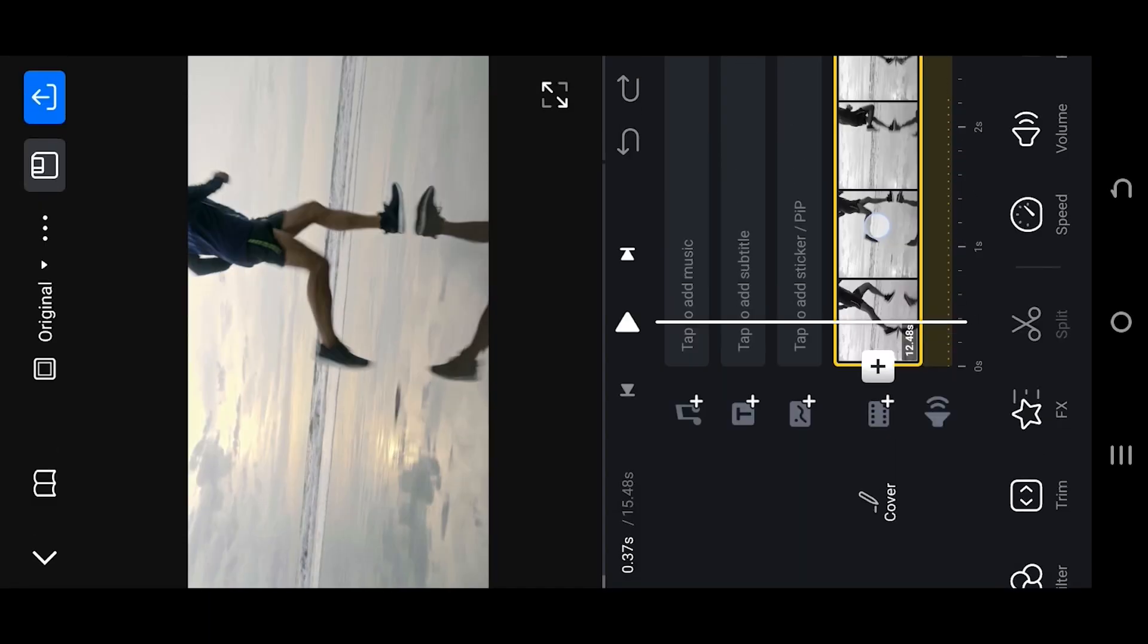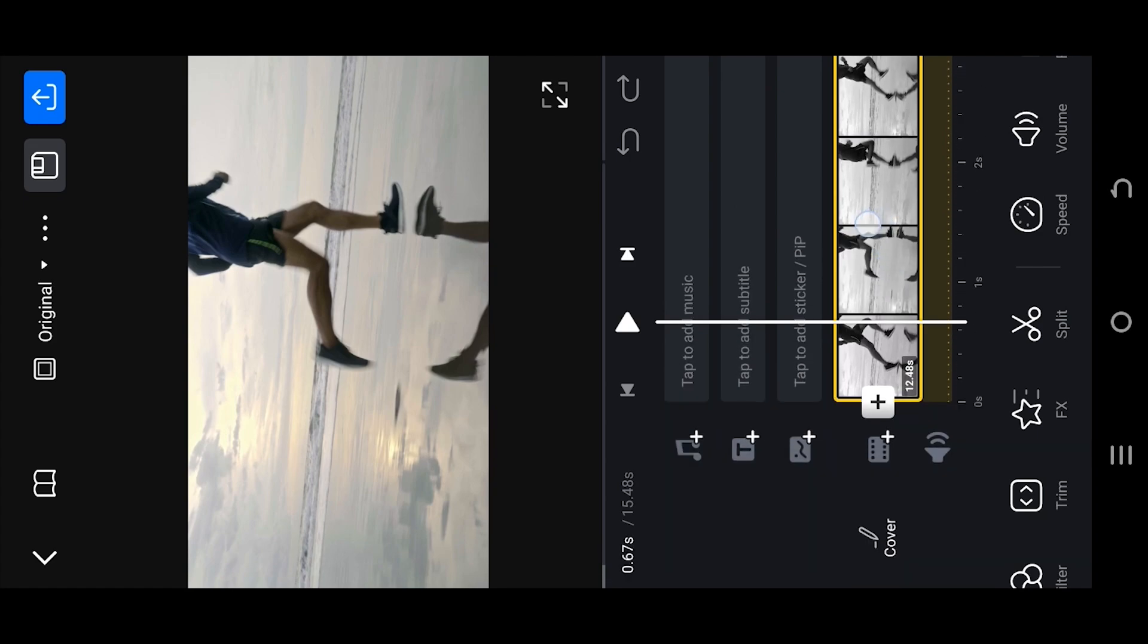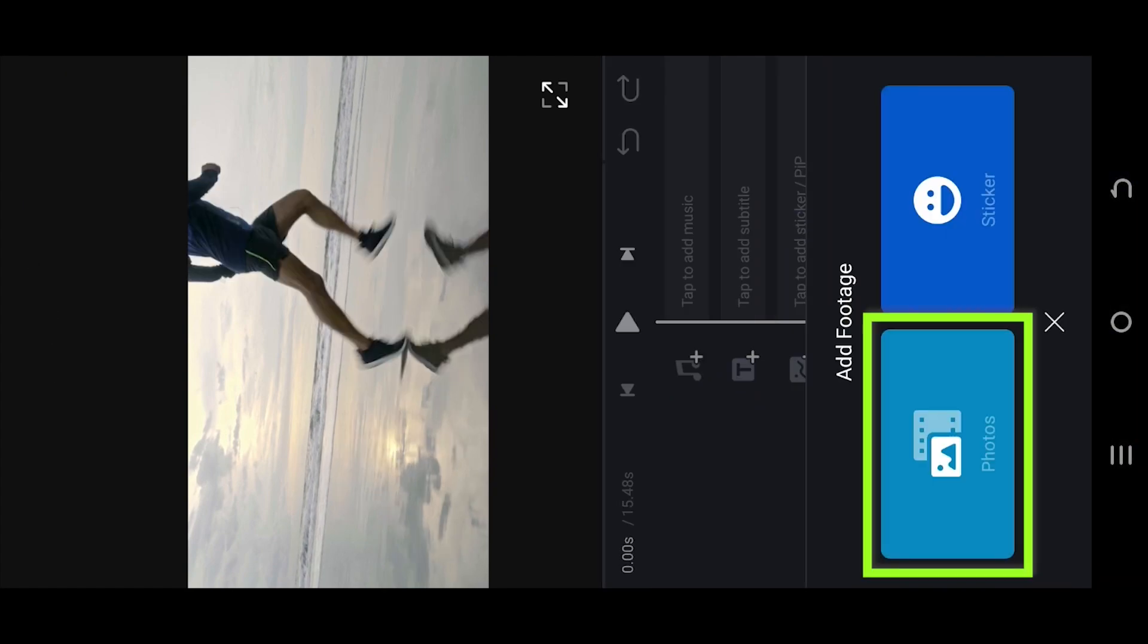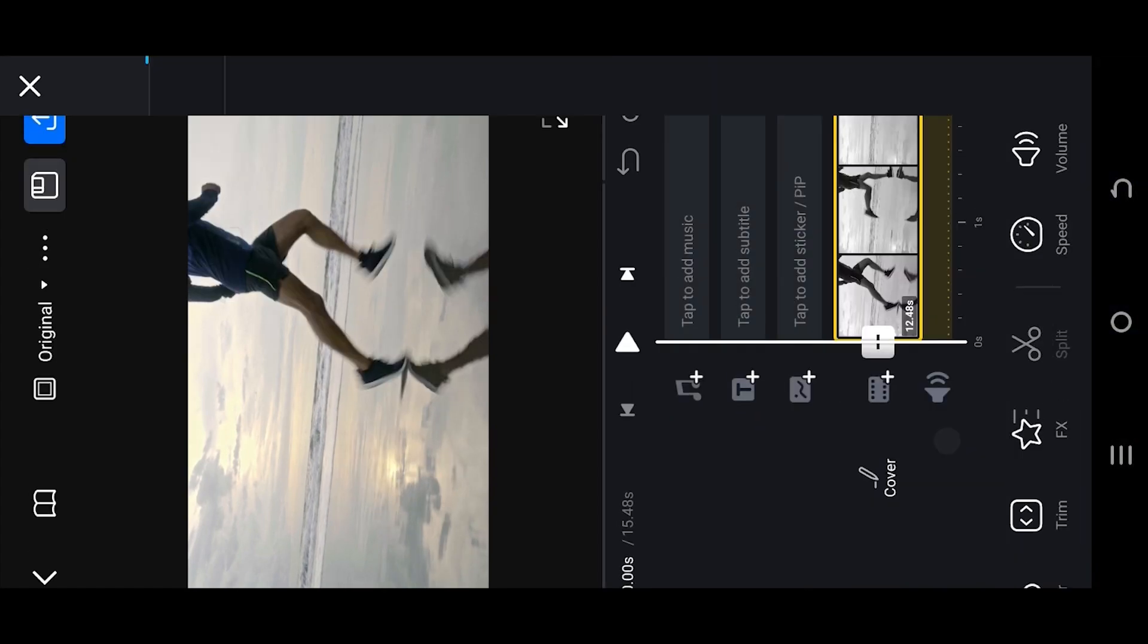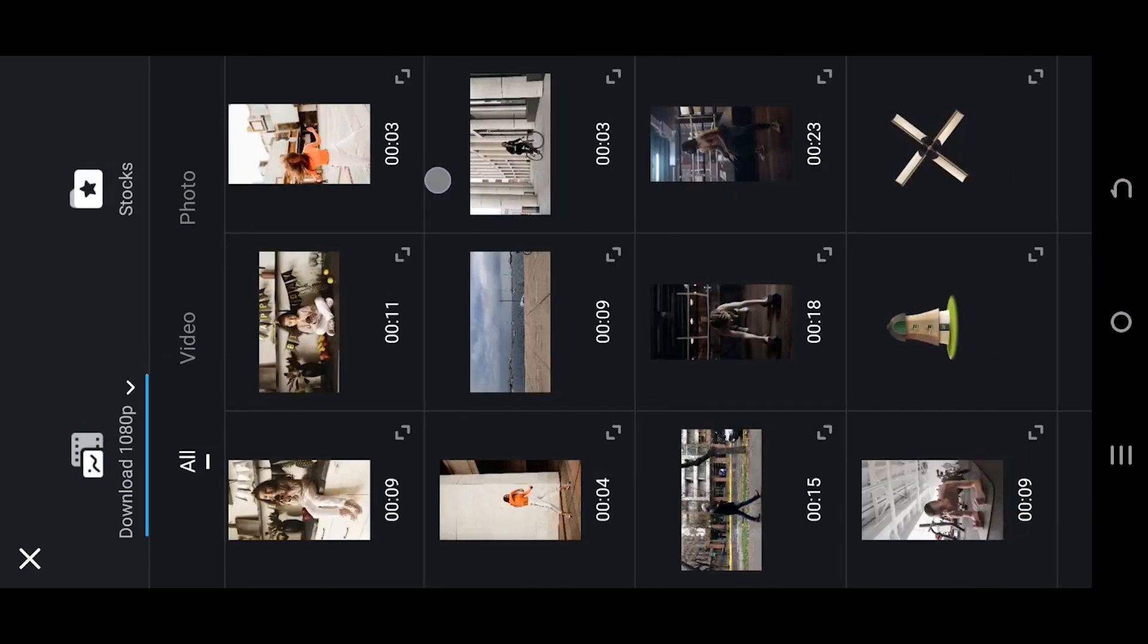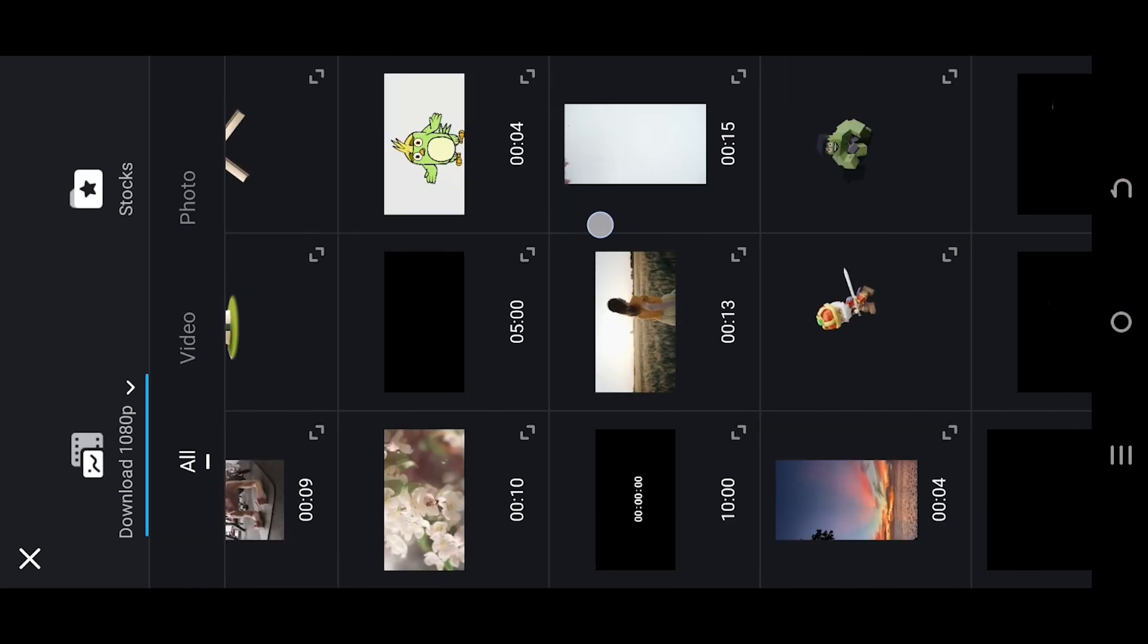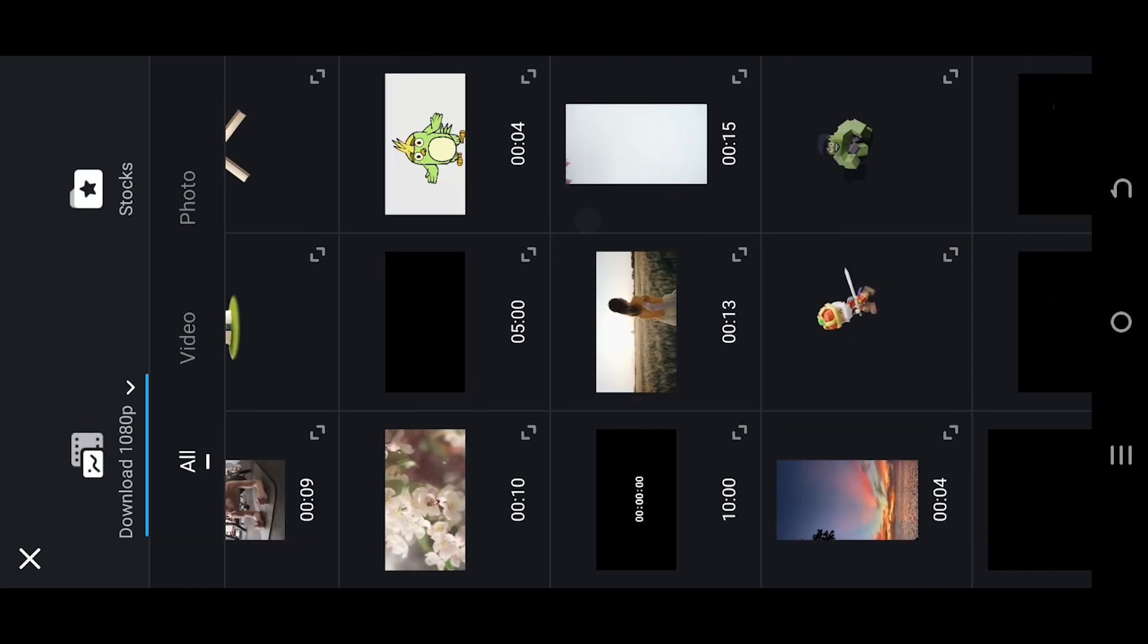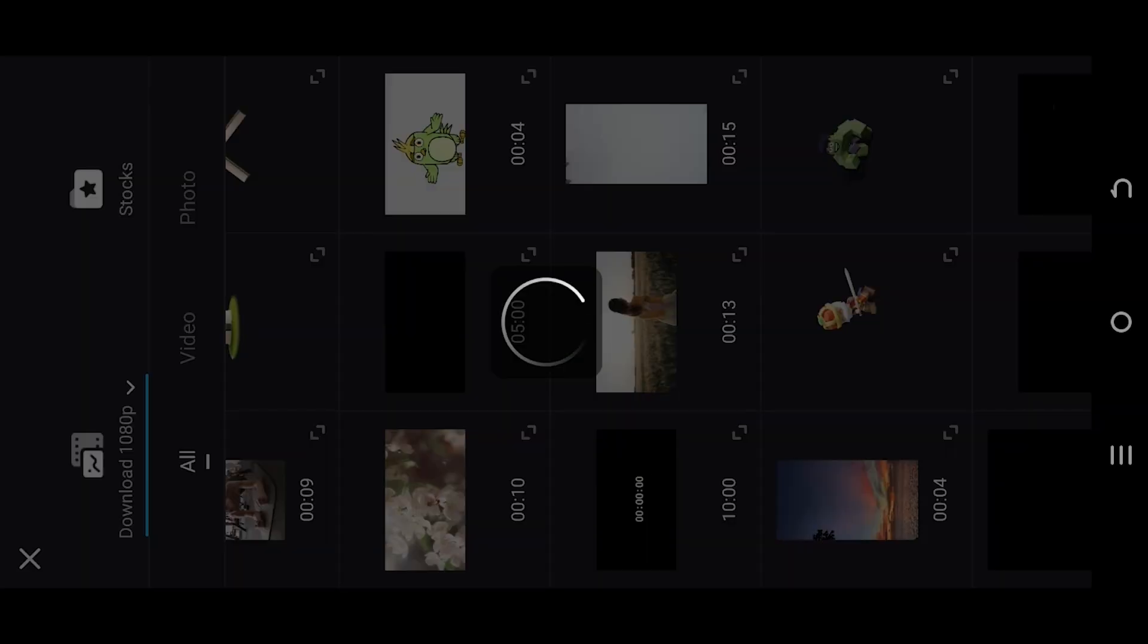Now we are inside our sample project. Select player photos. Here we have a 10-minute timer video clip. You can download it from the video description.